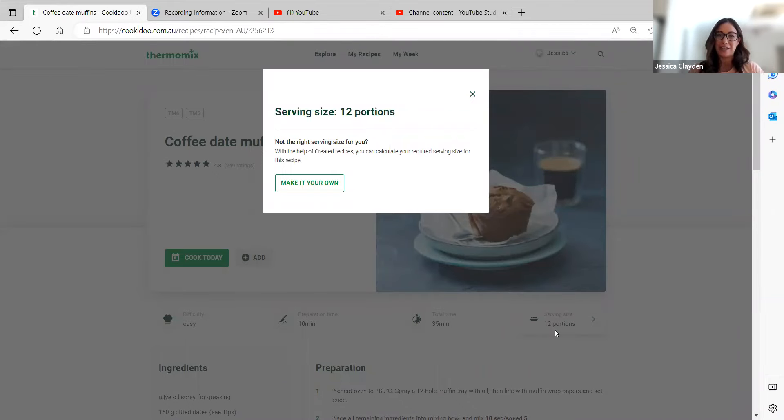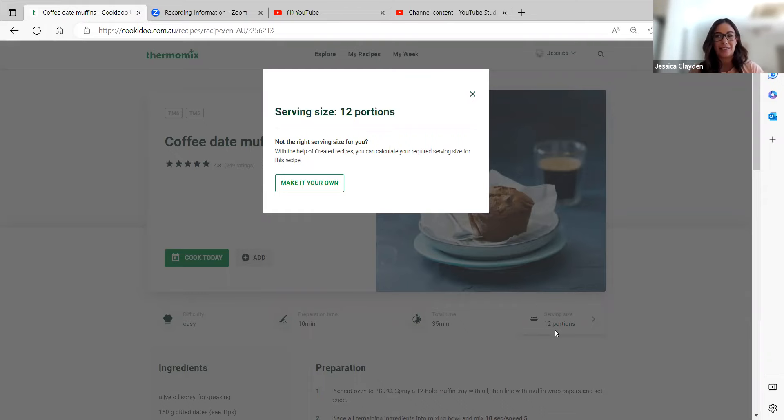It's saying there's no other sizes available, but if this isn't the right serving size for you, you can use created recipes to calculate your serving size and it will adjust things like ingredients and preparation steps for you. So I'm going to click on make it your own.